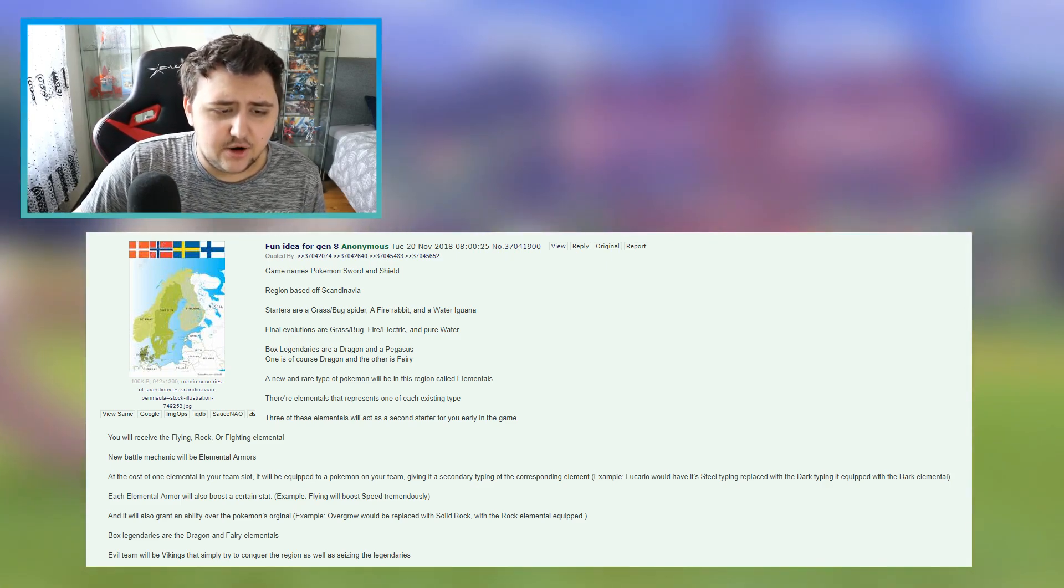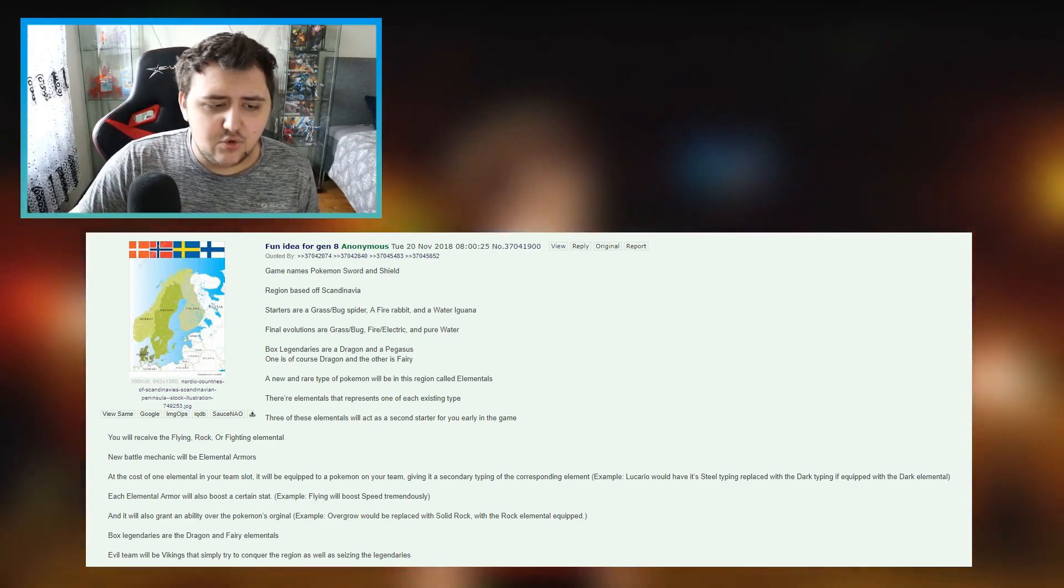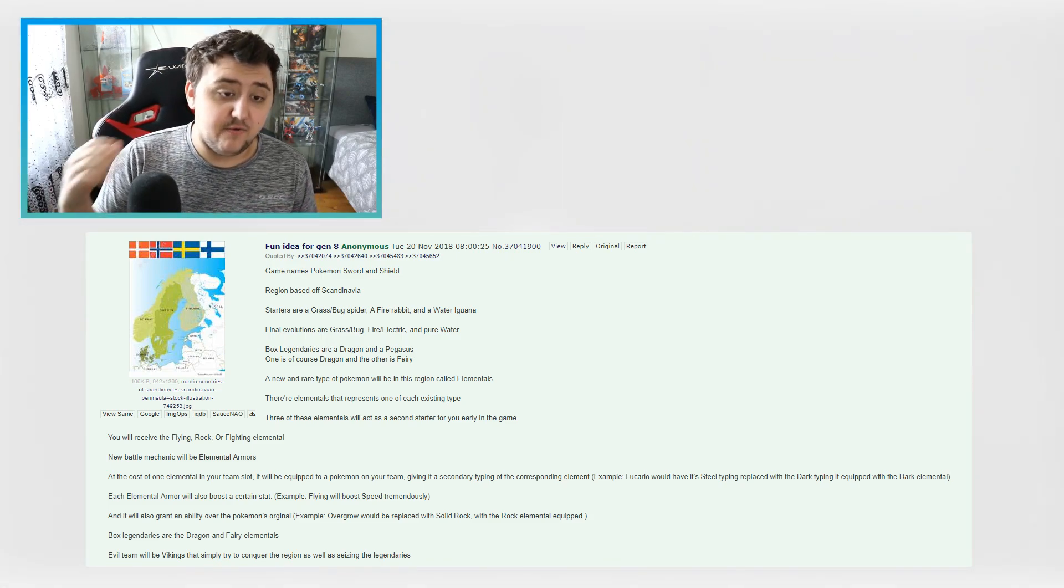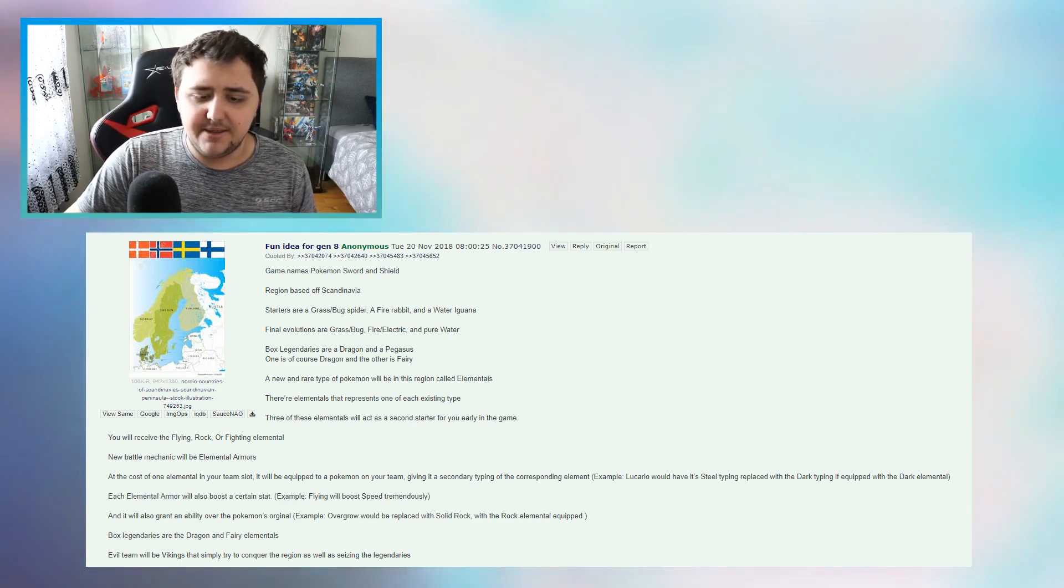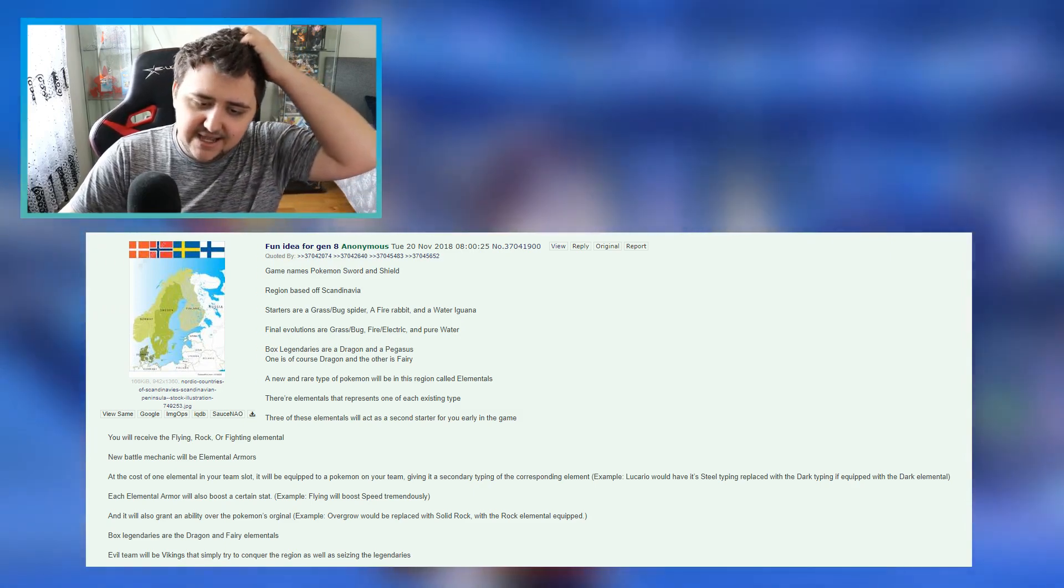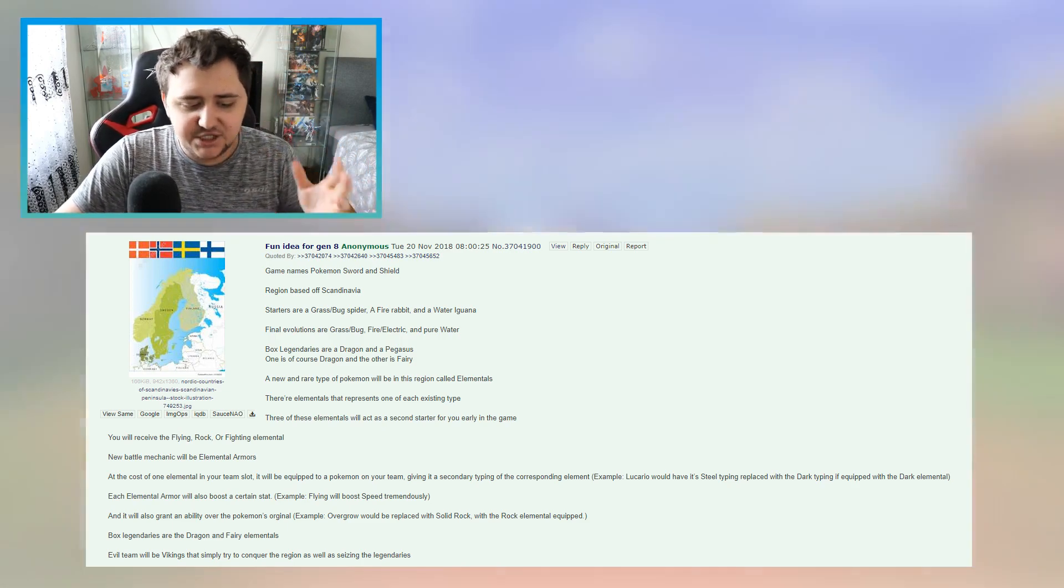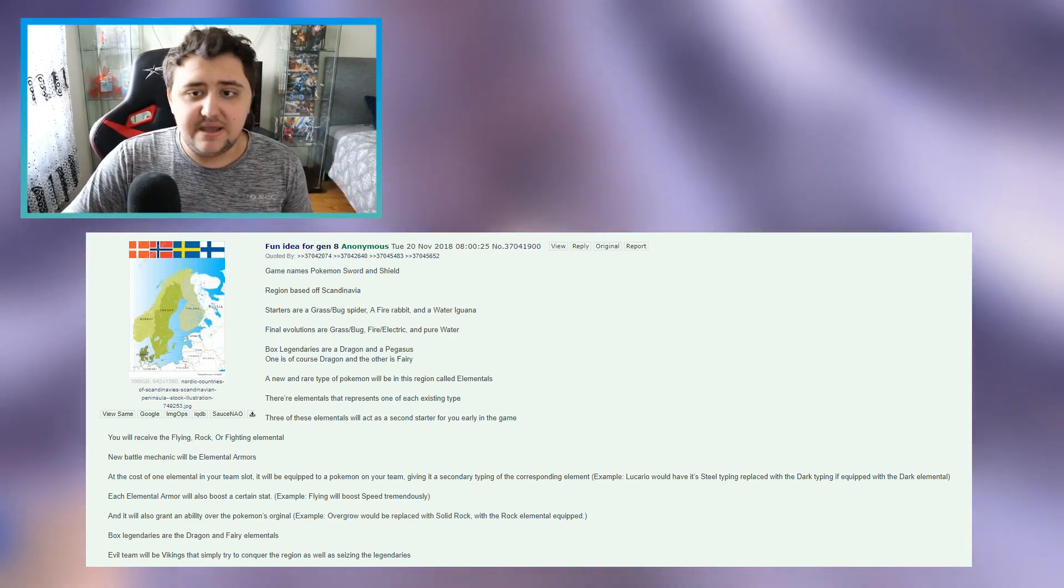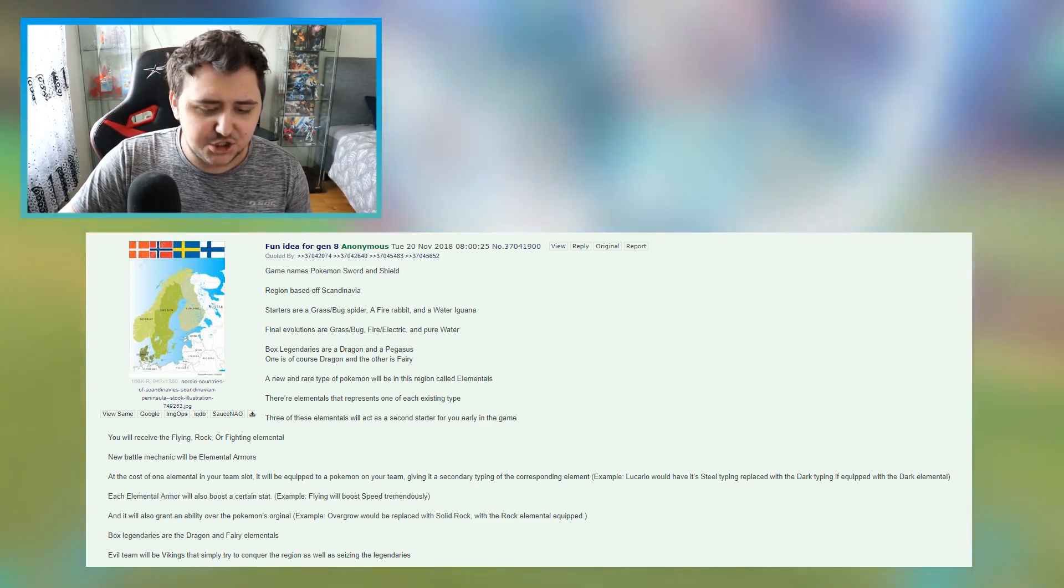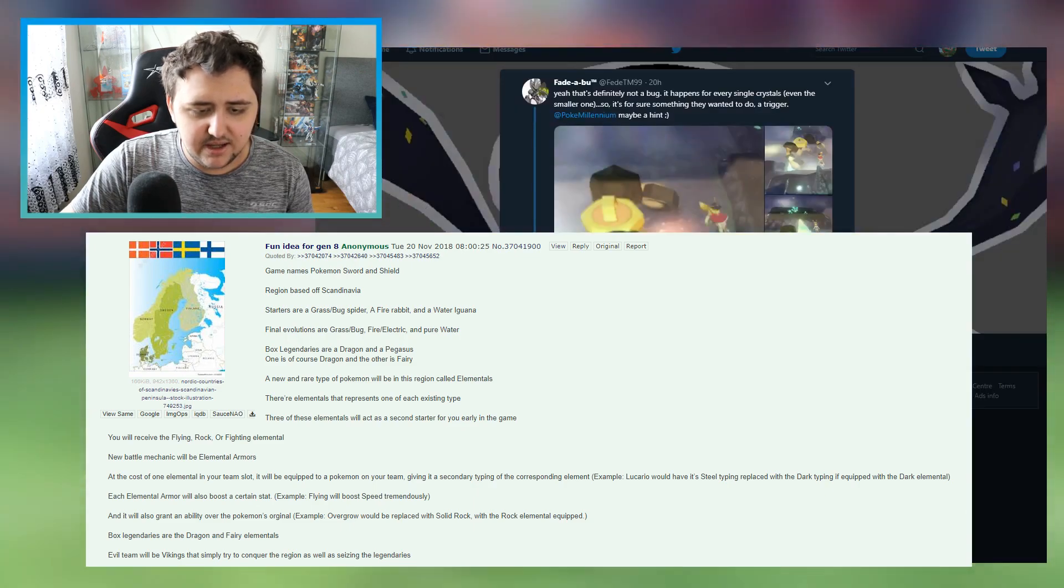Now, box legendaries are a dragon and a pegasus. One of course is a dragon, and the other is a fairy typing, which would be interesting. A new and rare type of Pokemon will be in this region called elementals, which could be what we have in reference from what we saw earlier today. If you saw my other video, where we talked about Fade's post.